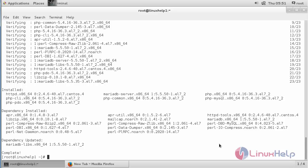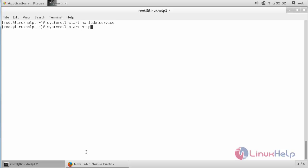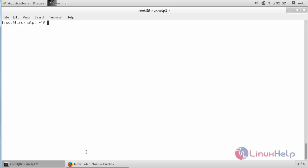The packages needed for installing PHP Server Monitor have been successfully installed on my CentOS 7 machine. Now start the MariaDB service and the httpd service. For that, run: systemctl start mariadb.service and press Enter. The MariaDB service has been started. Now start the httpd service: systemctl start httpd.service and press Enter. The httpd service has also been started.